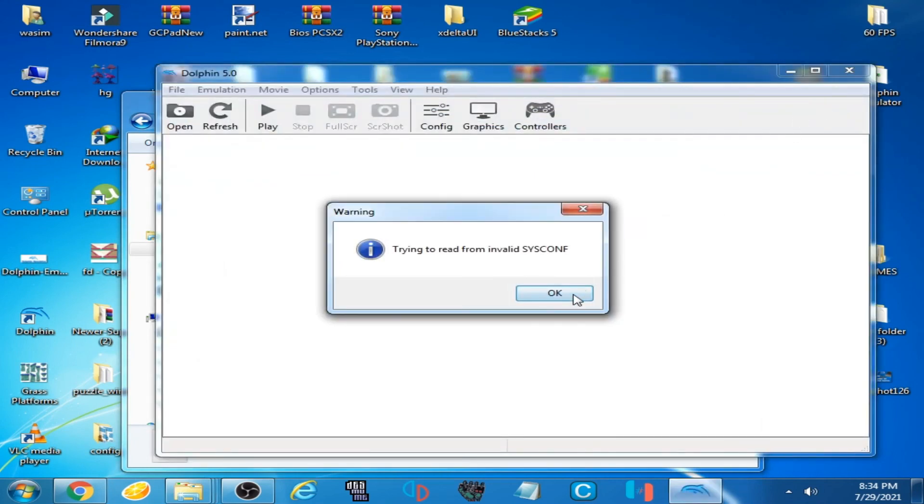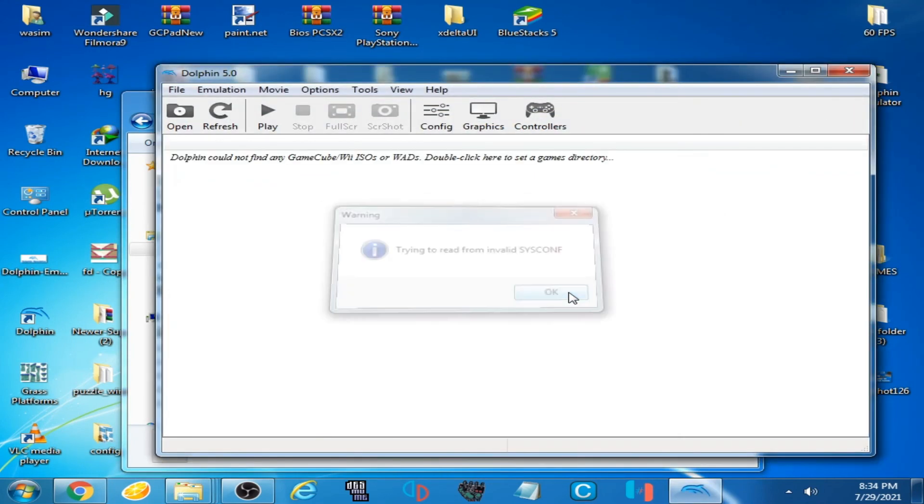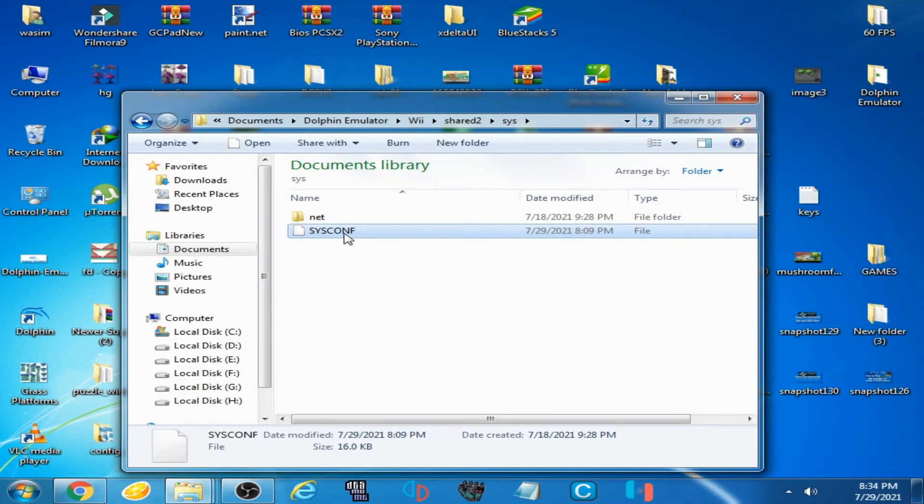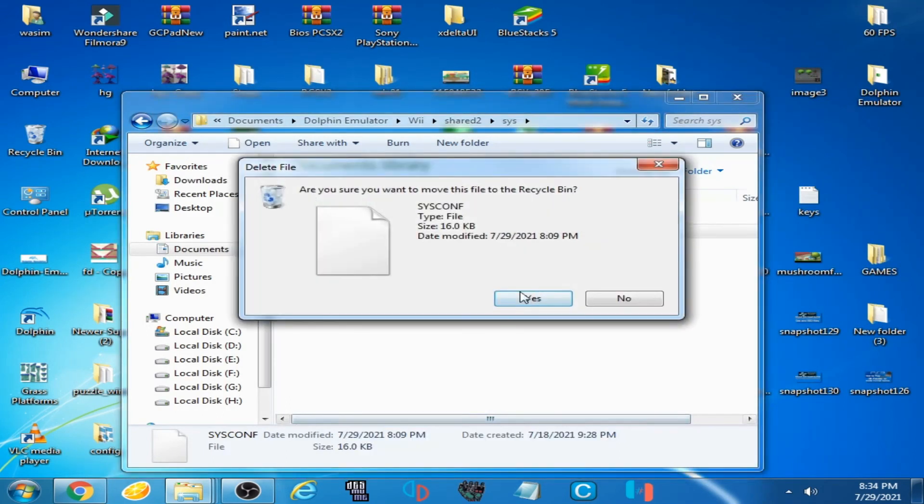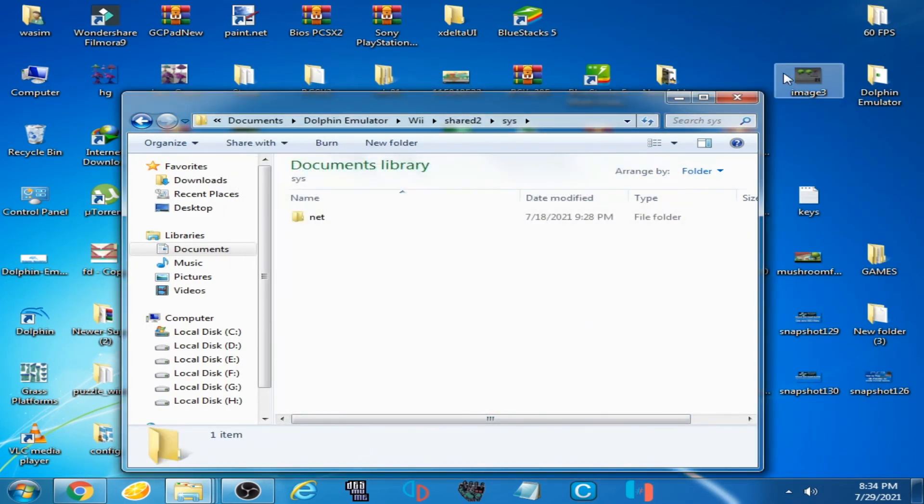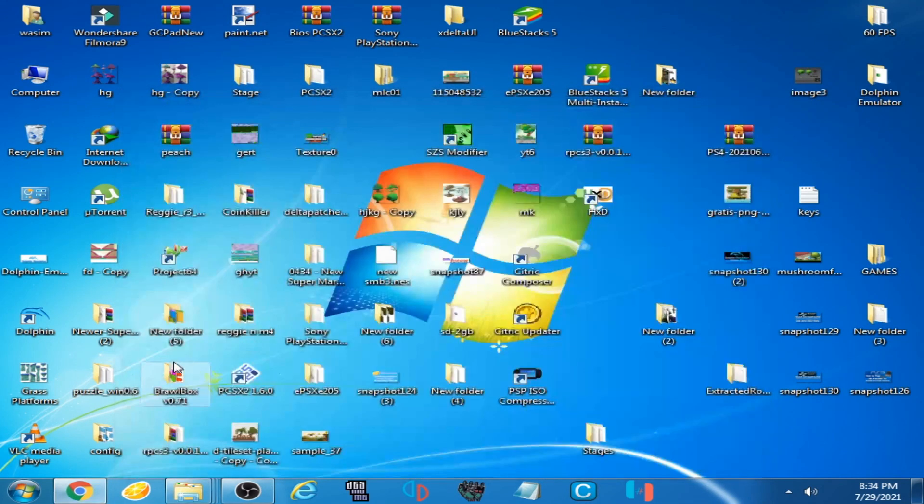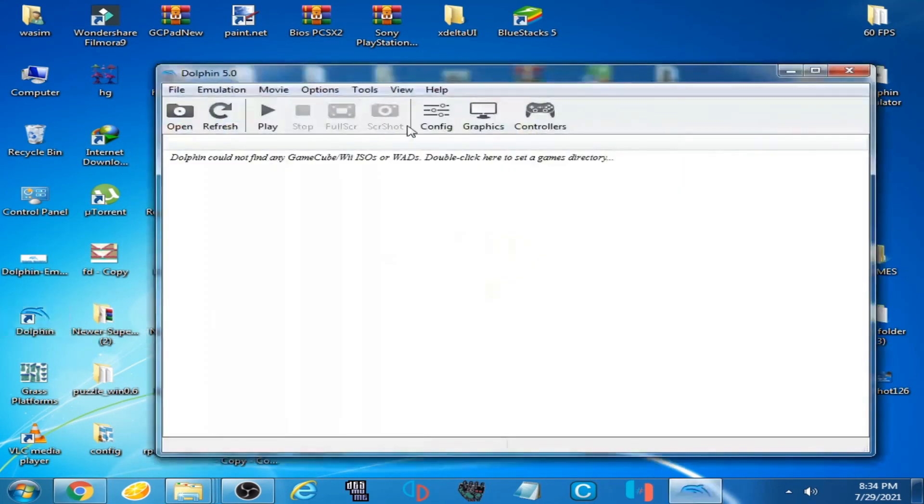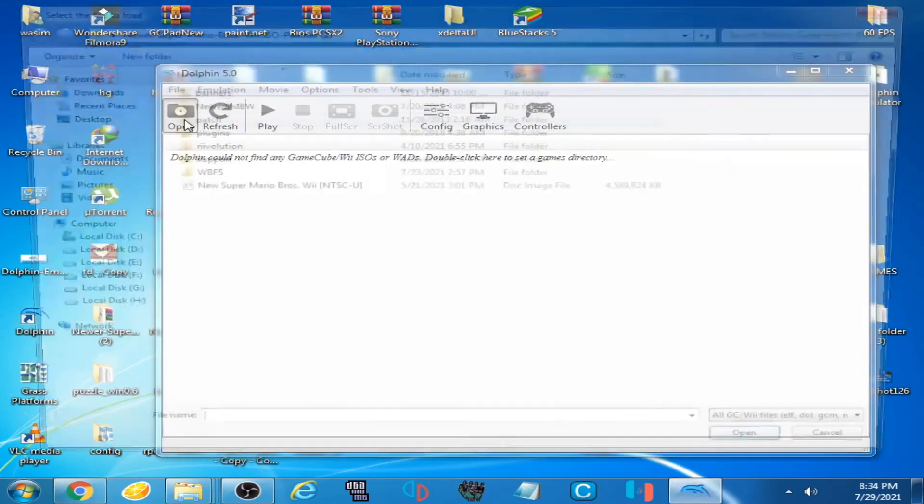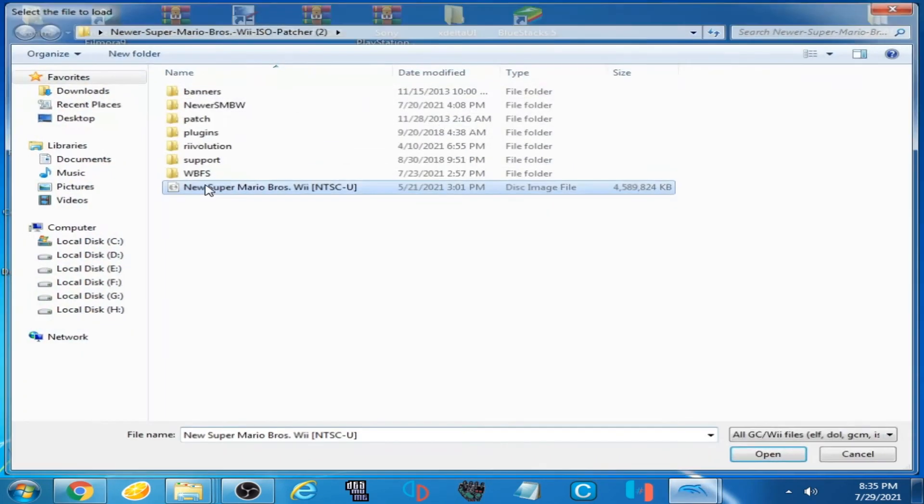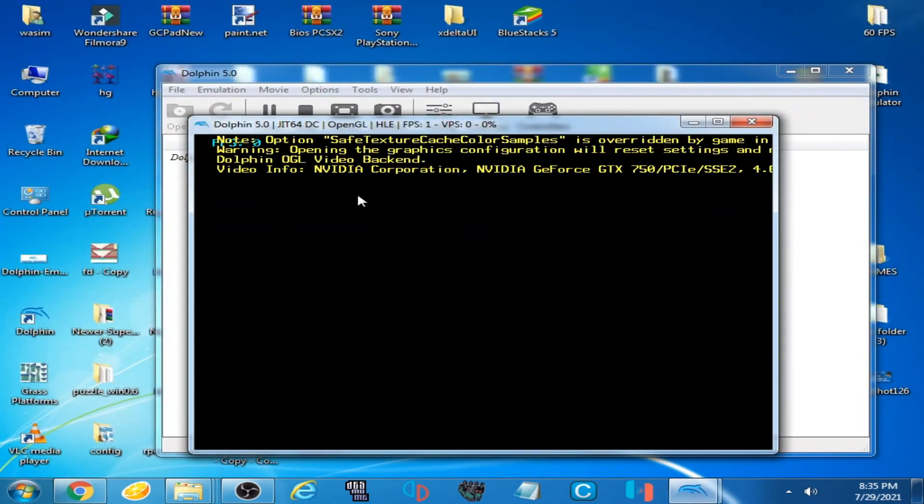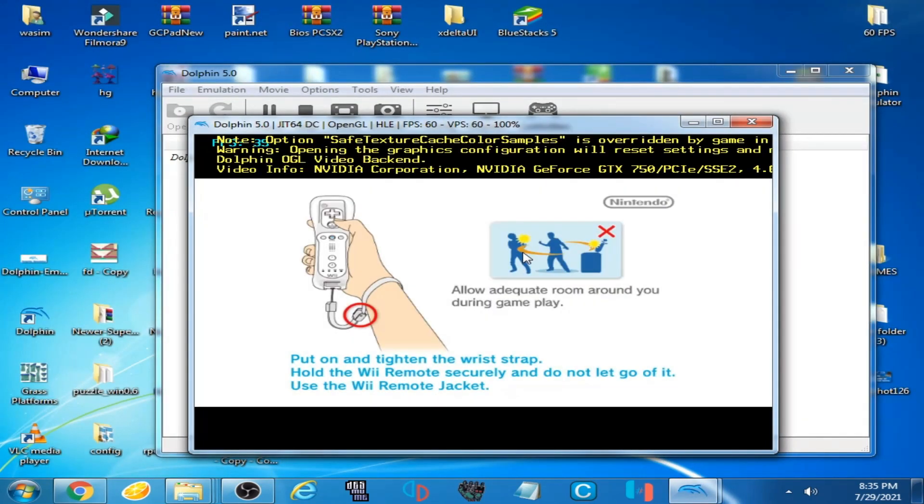So guys, you have to delete this one file. Delete it. Now it's done. Now enjoy your games on your Dolphin emulator. Thanks for watching guys.